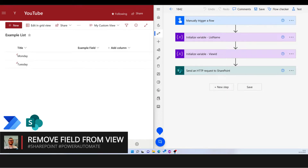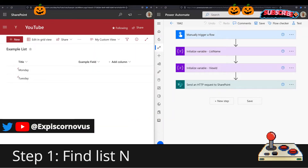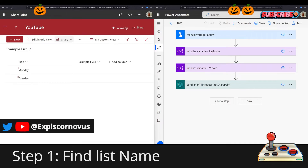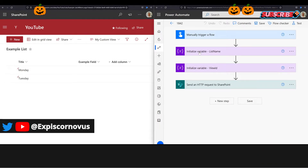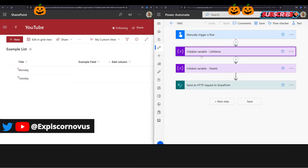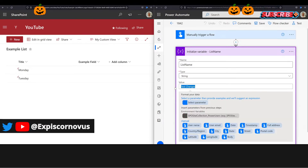How to remove a field from a view in SharePoint. Step one, find the list name and enter it in this variable.